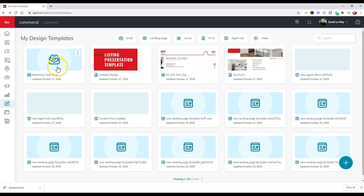So not only can you use all the other pieces that you may have created outside of the Command platform inside the email editor, but also vice versa, you can download all the pieces that you've created inside the email editor on Command to use on other platforms too.